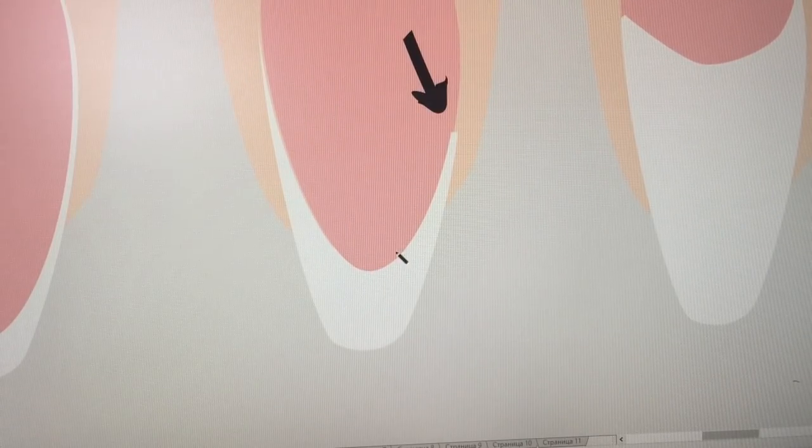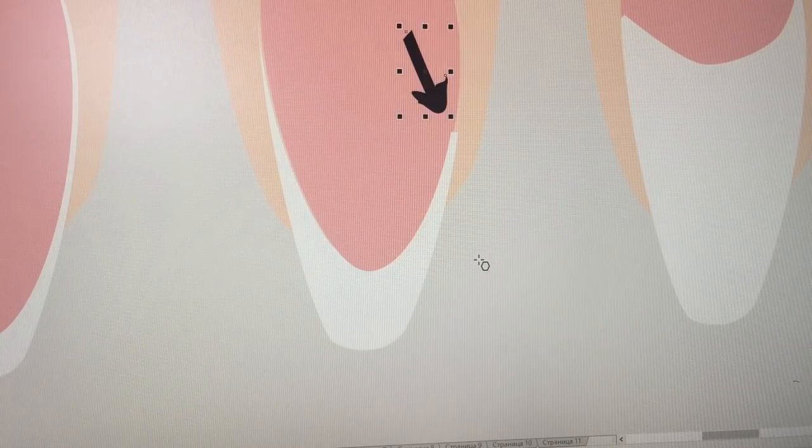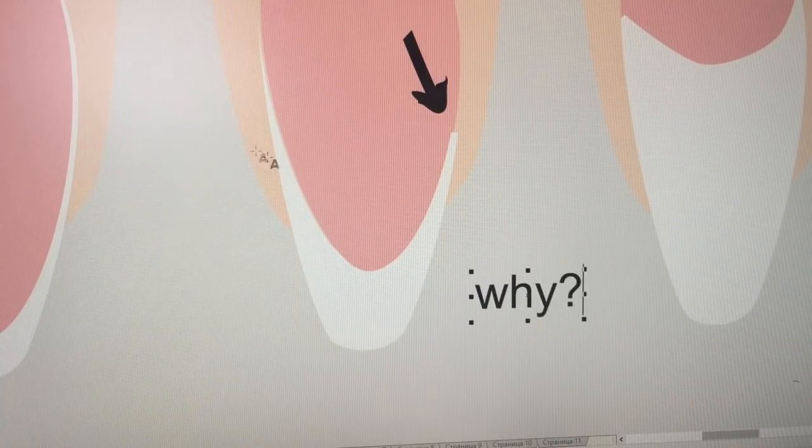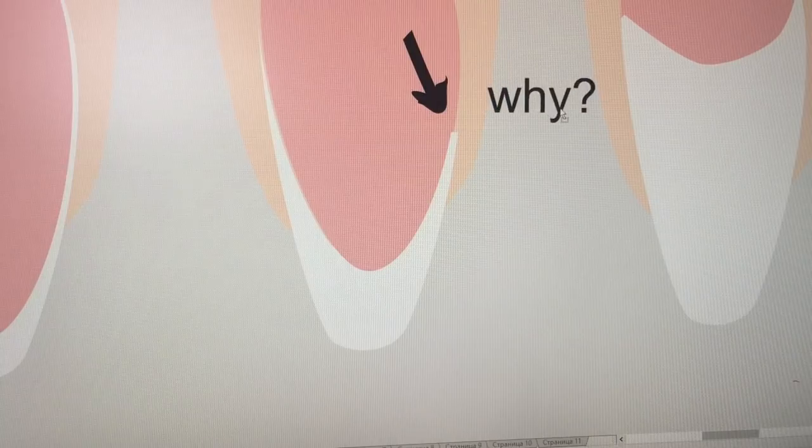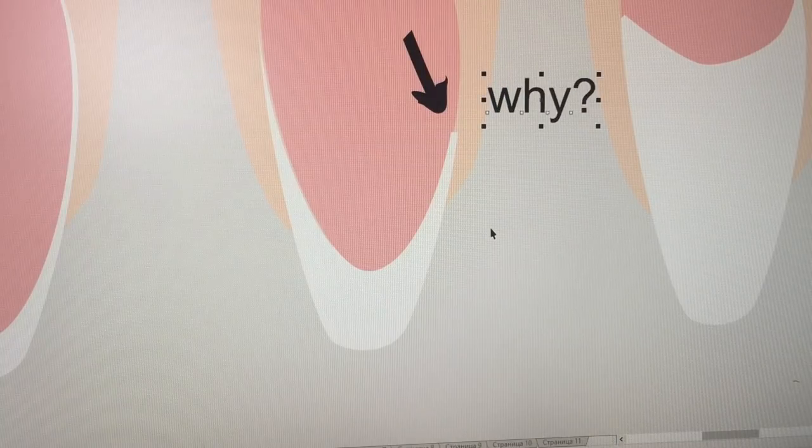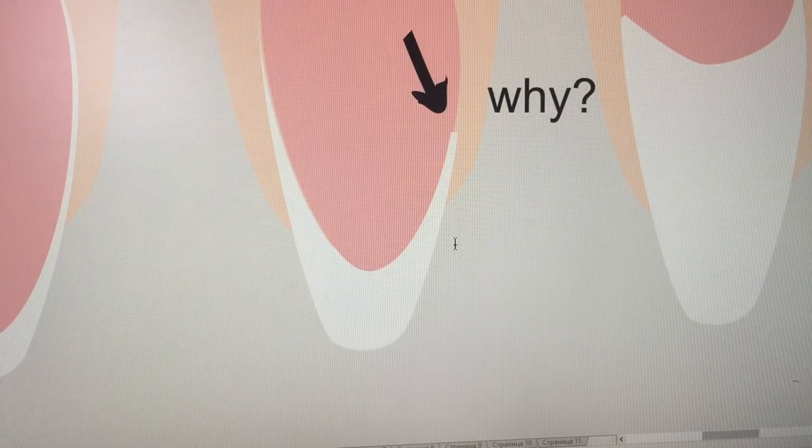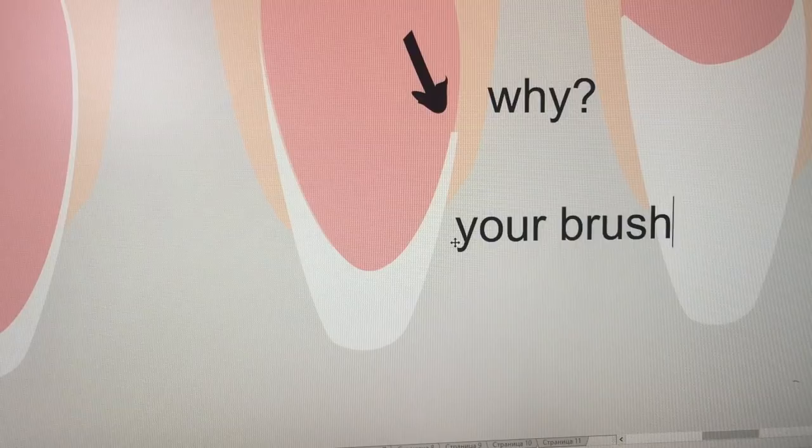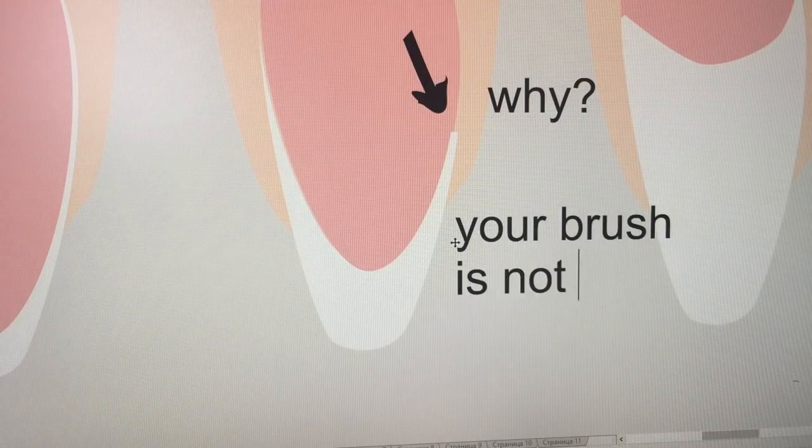And the next problem is the smile line. When you see the broken smile line like on my skin and on the work of my subscriber, you have two ways to solve these problems.